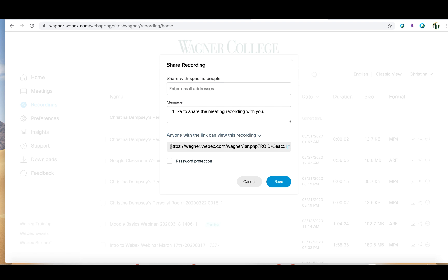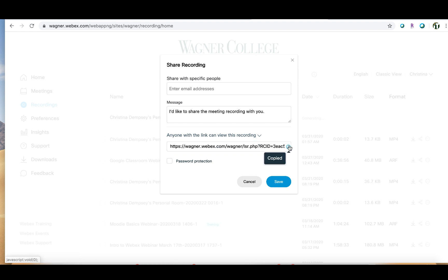You can do this the long way by highlighting the entire link and using keyboard shortcuts to copy it, or you can use this little rectangle here that says 'Copy URL' and that will copy the link to your clipboard and allow you to paste it where you would like.